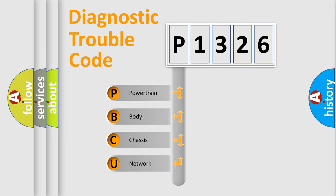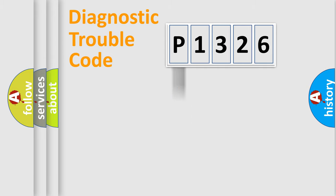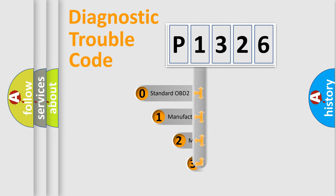We divide the electric system of the automobile into four basic units: Powertrain, Body, Chassis, and Network. This distribution is defined in the first character of the code.